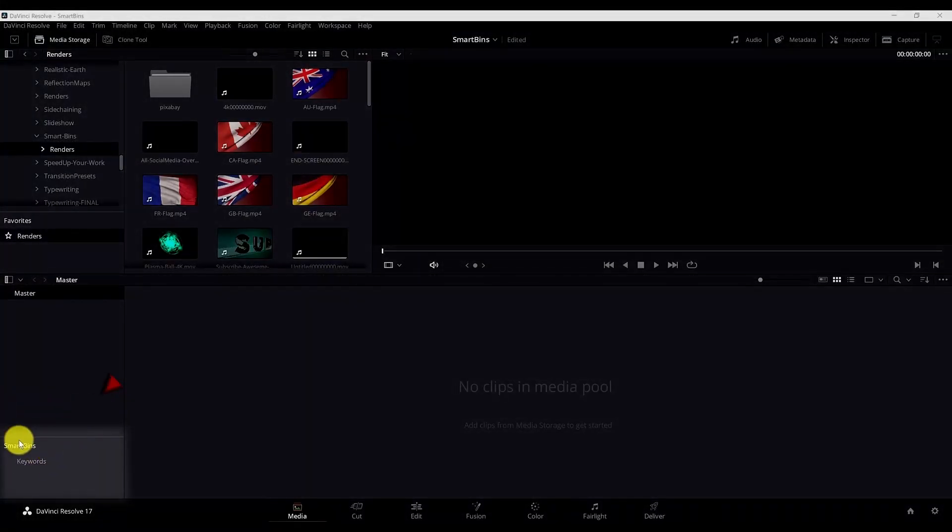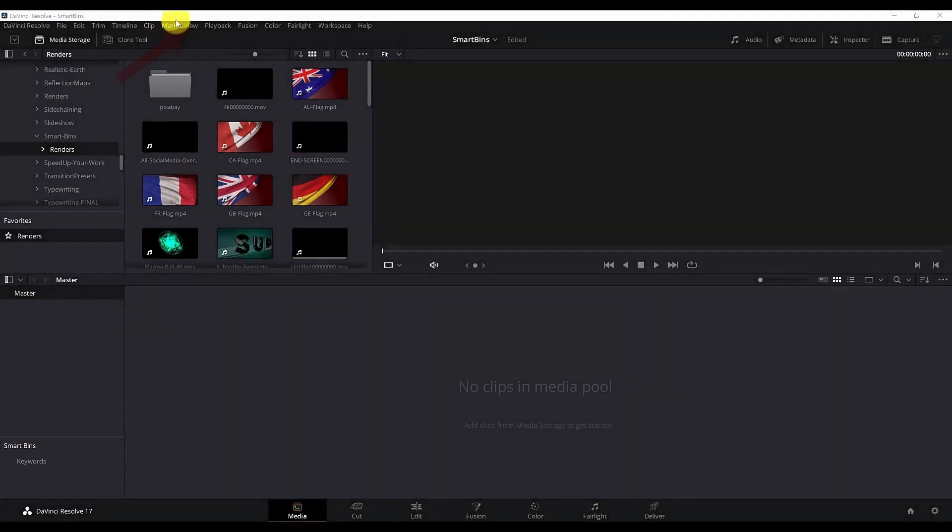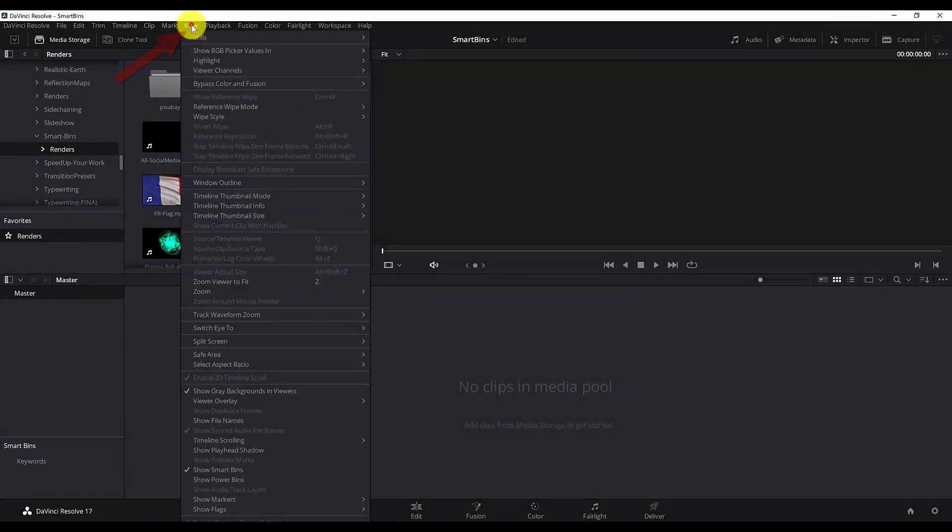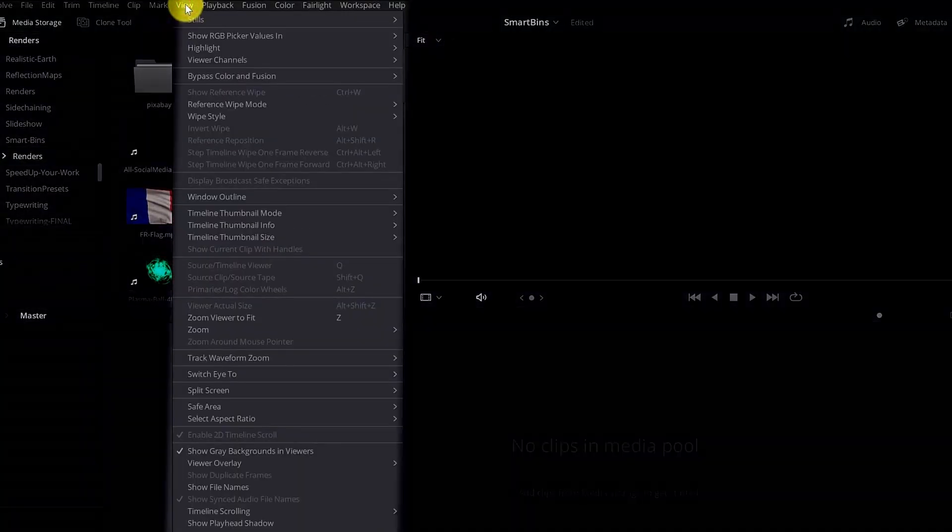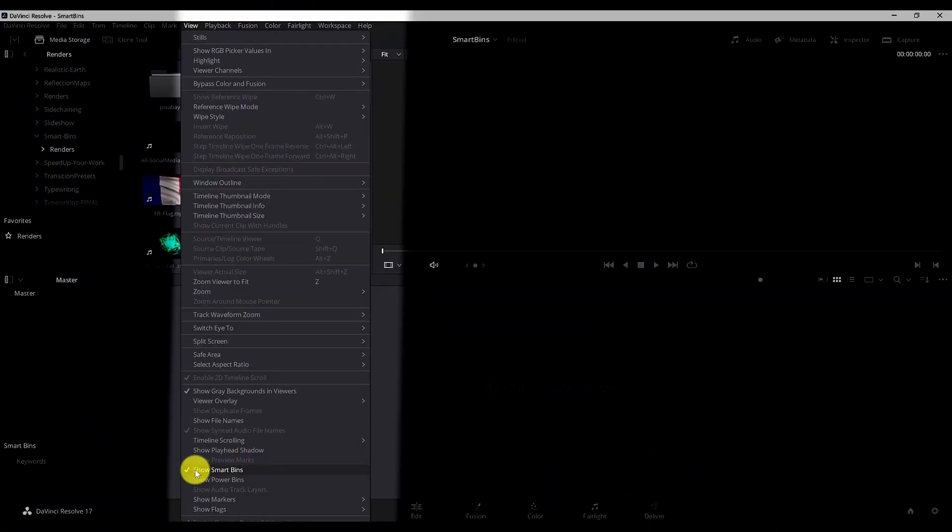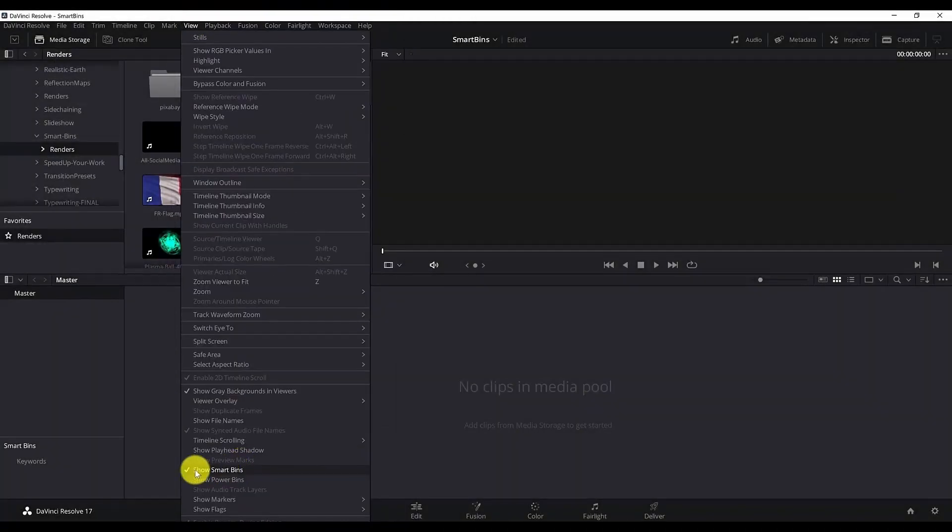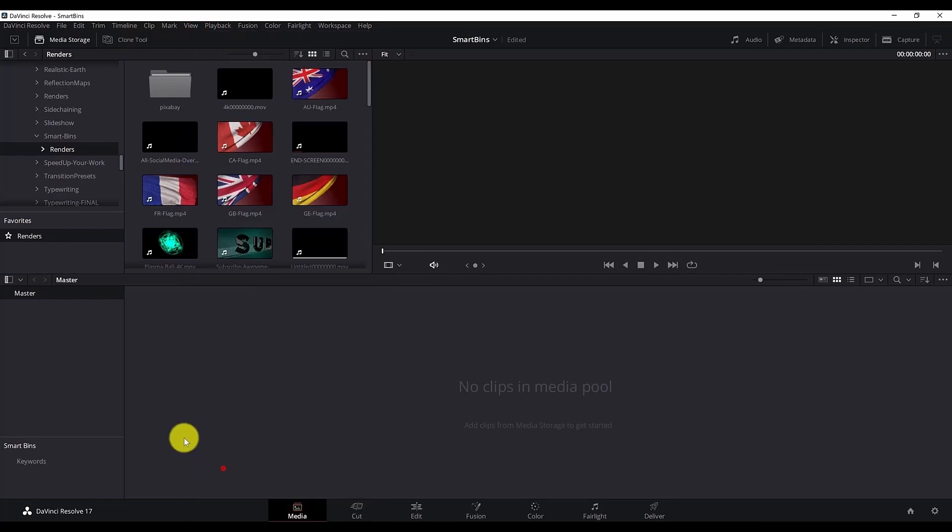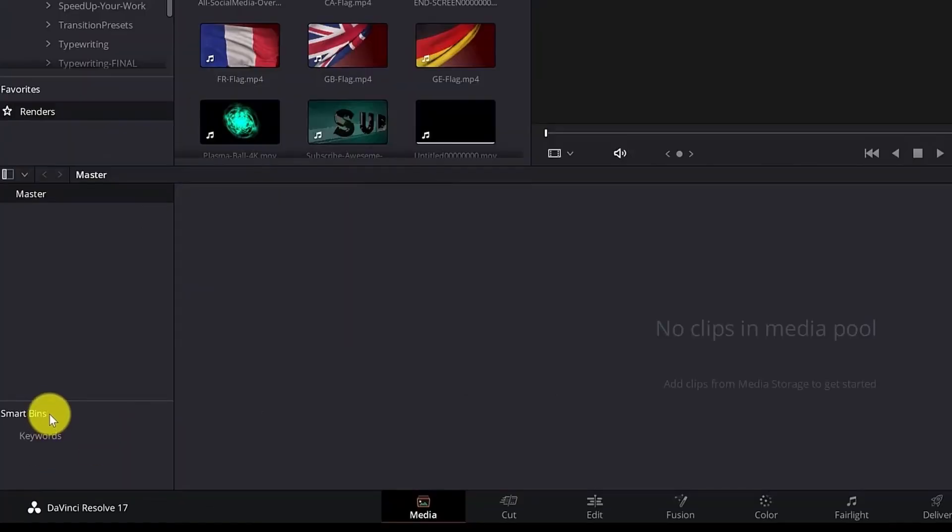Smart bins should be visible here. If you don't see them you can enable it. If you go to the view, scroll down and click on show smart bins, and now the smart bins are available.